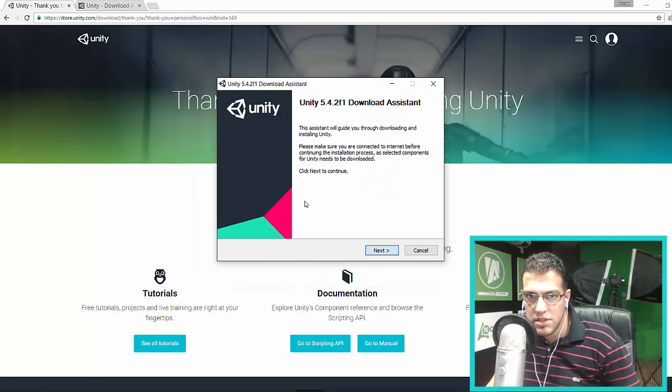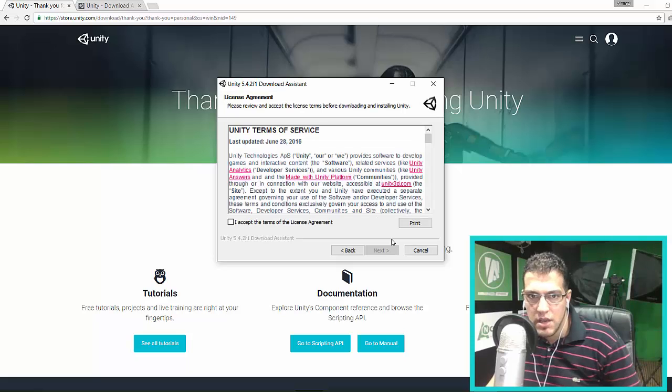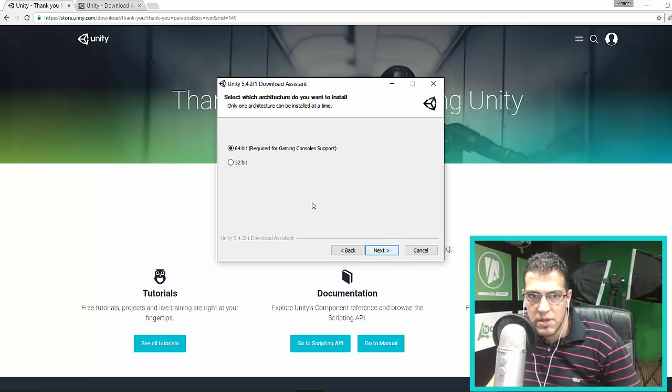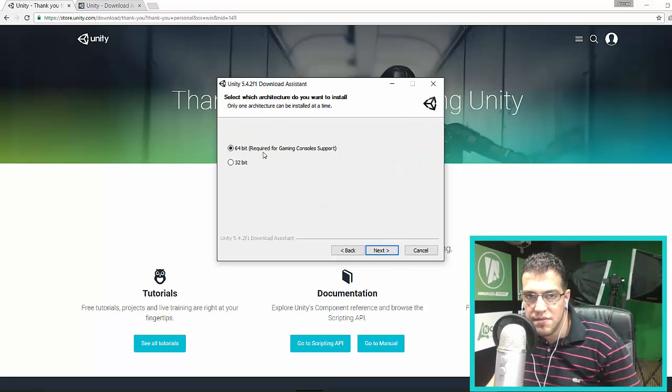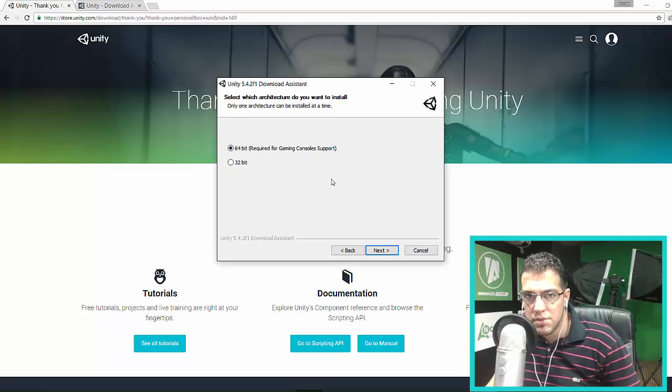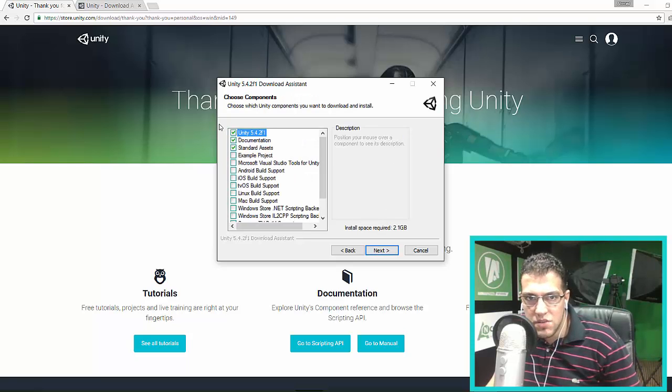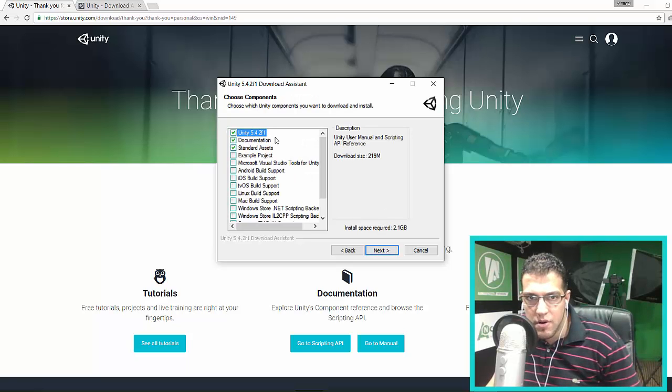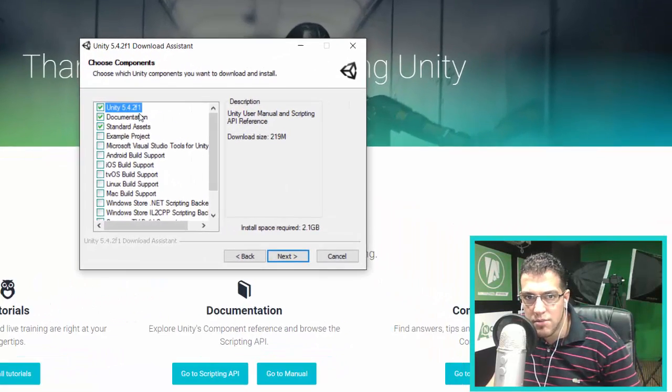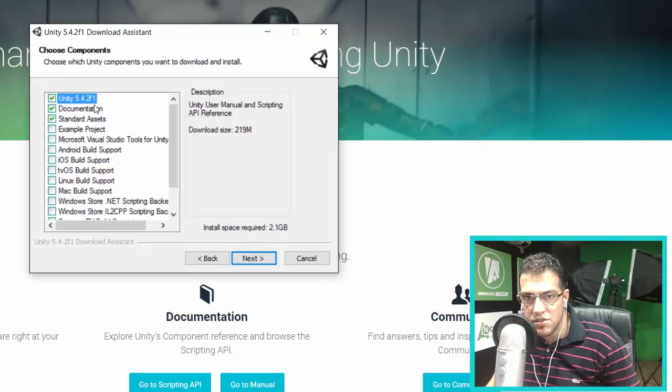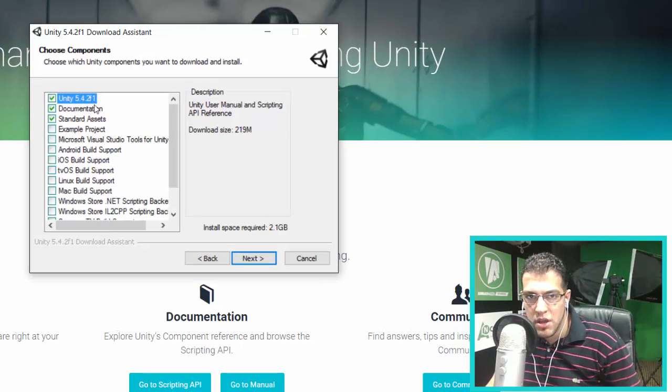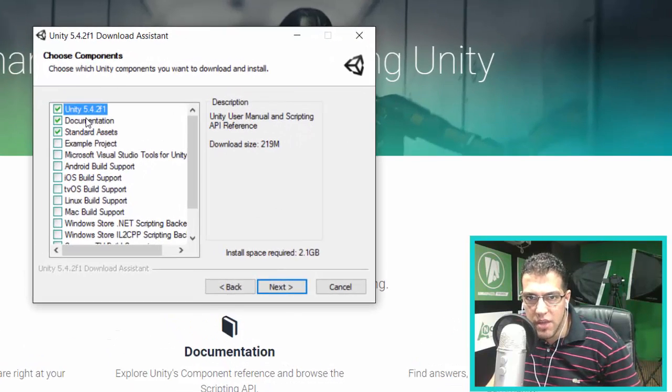Here's the installer. I'm going to click Next and accept the terms and agreement. I'm going to use the 64-bit version—I recommend using 64-bit, not 32-bit. We need to select Unity 5.4.2. I recommend using this version to be on the same page. You also have documentation available.